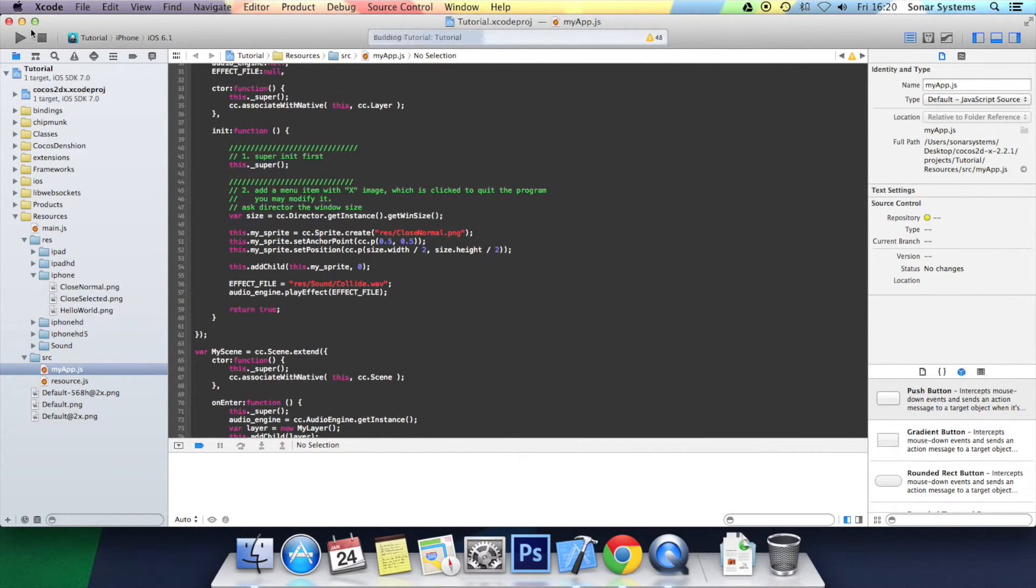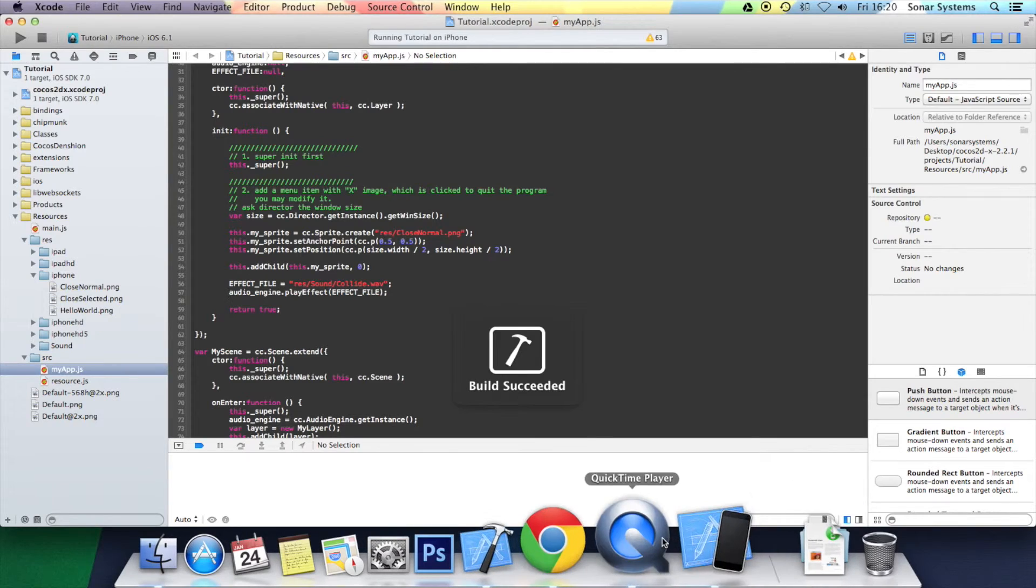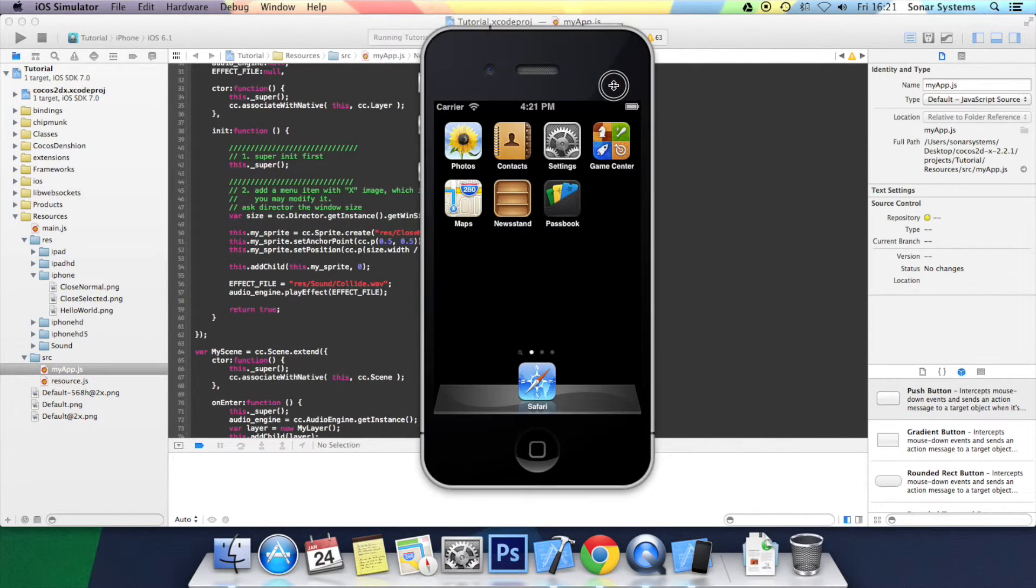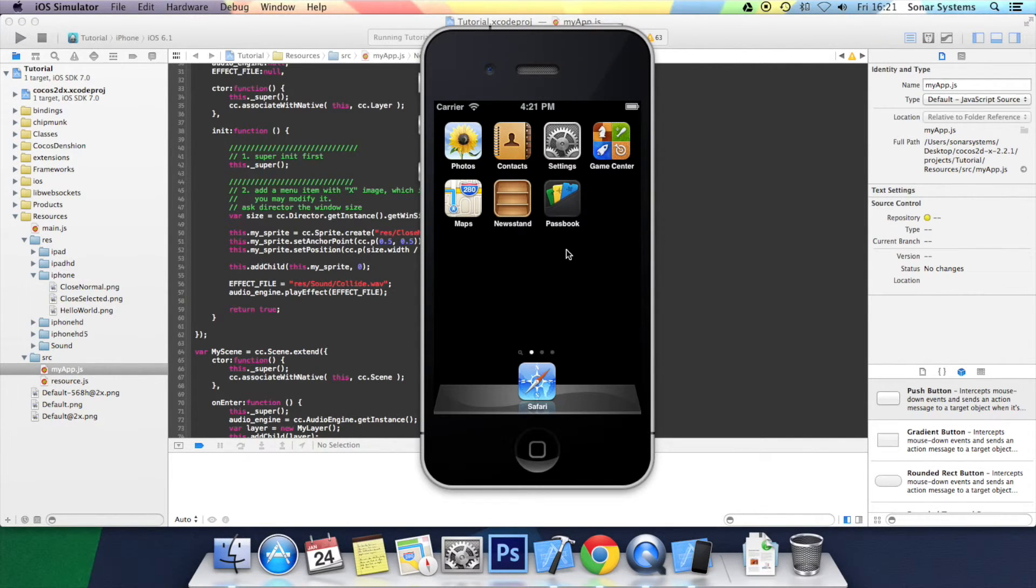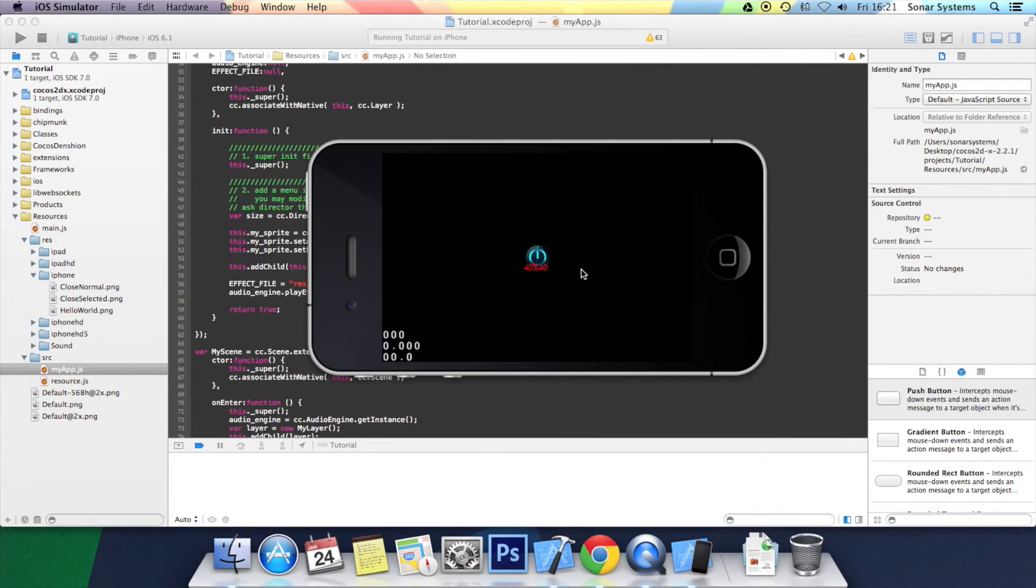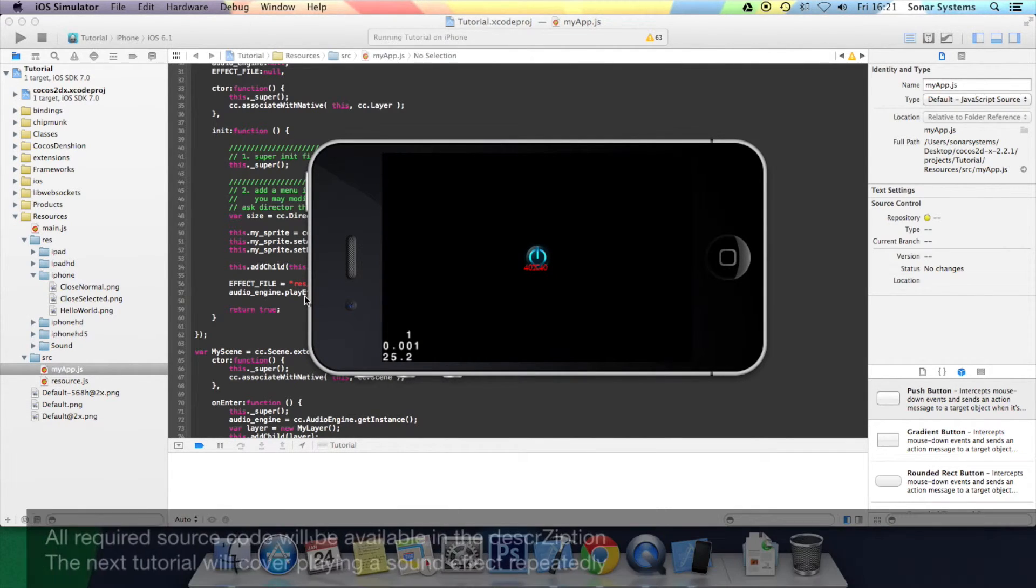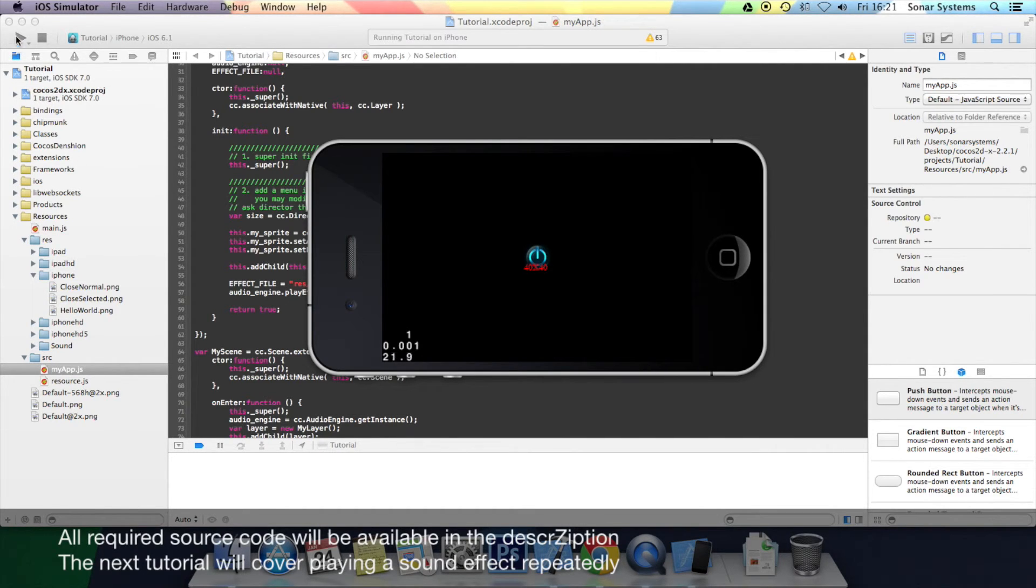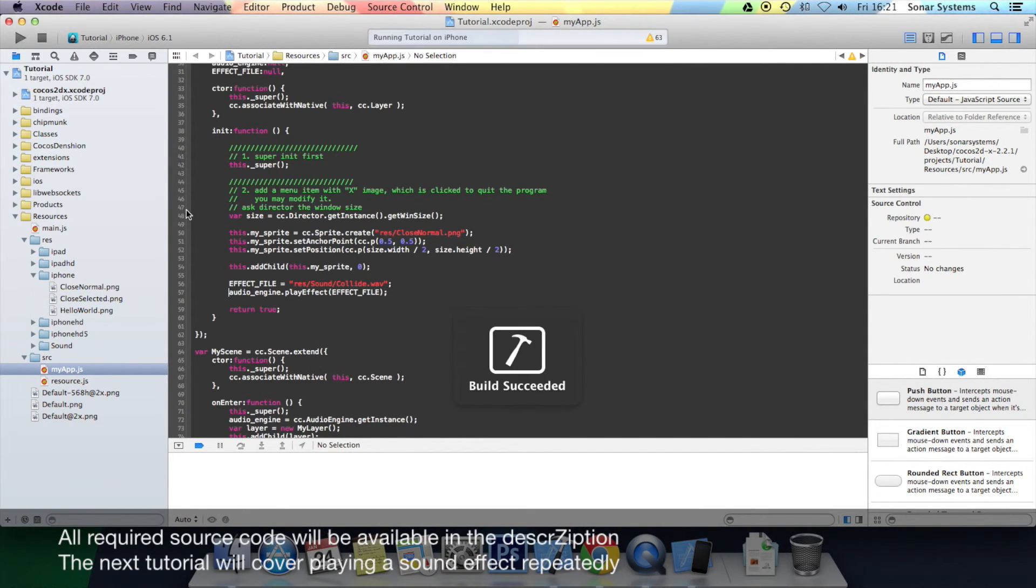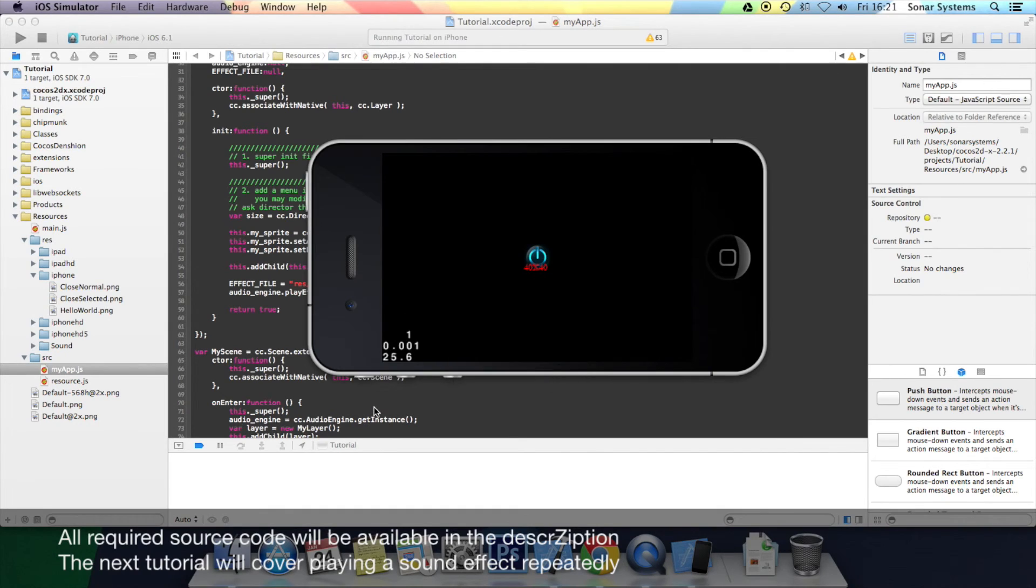Let's run it in the simulator. There you go. It played the collide effect file. That is all you need to do to actually play an effect file. Let's play one more time. There you go. And thanks for watching.